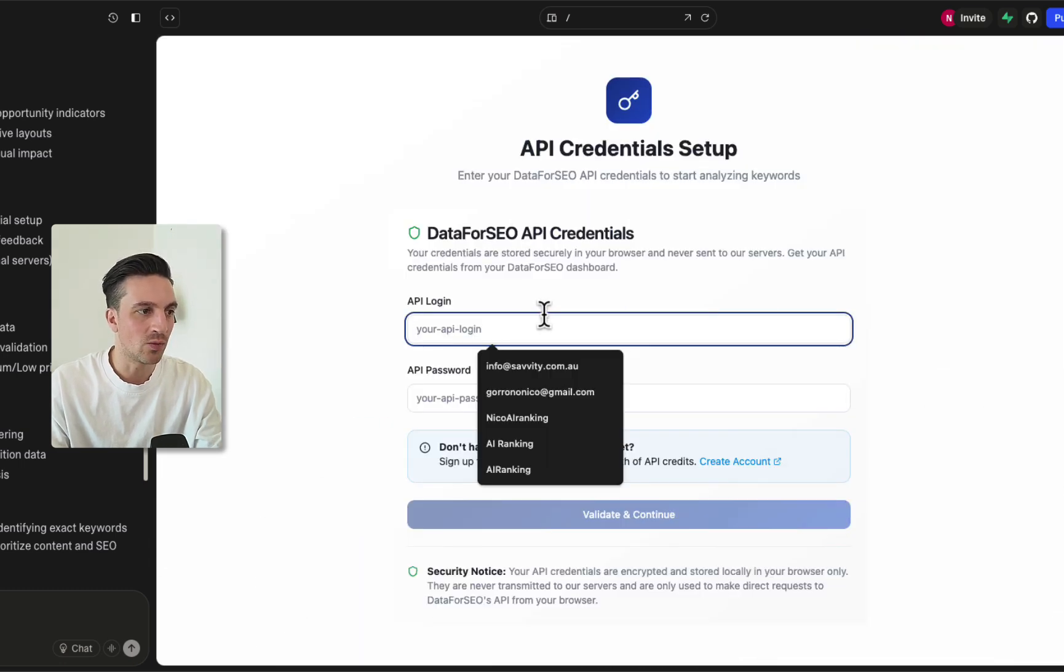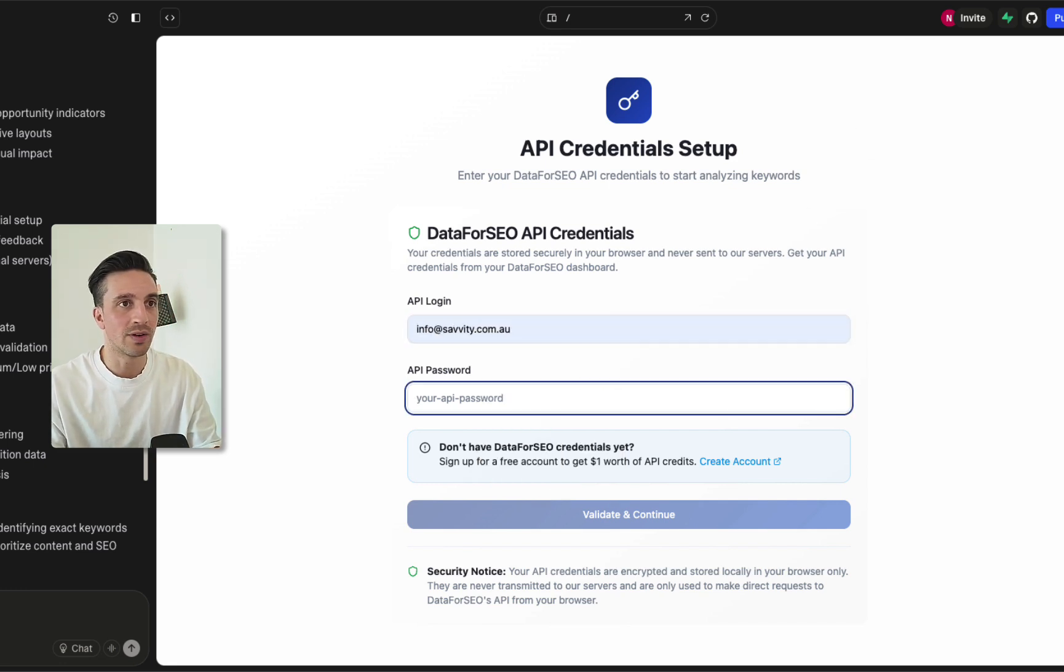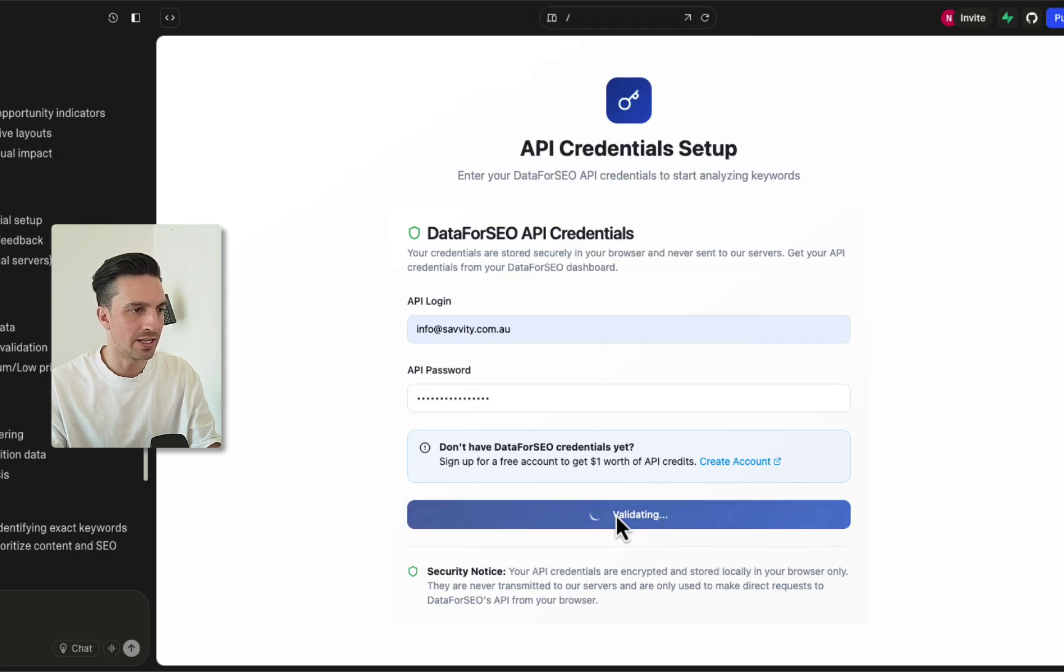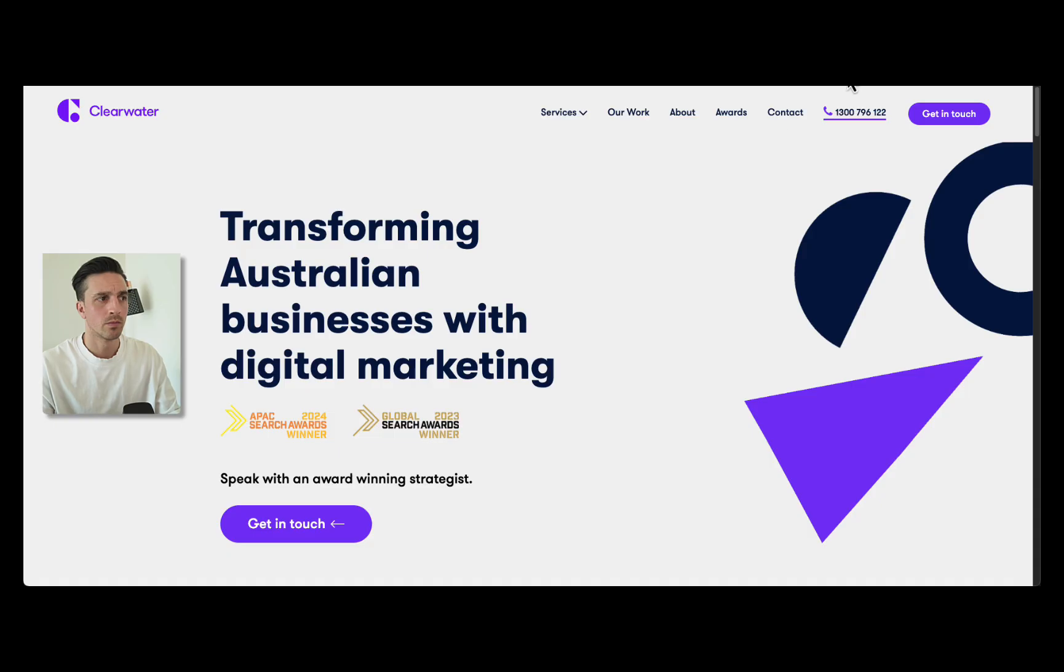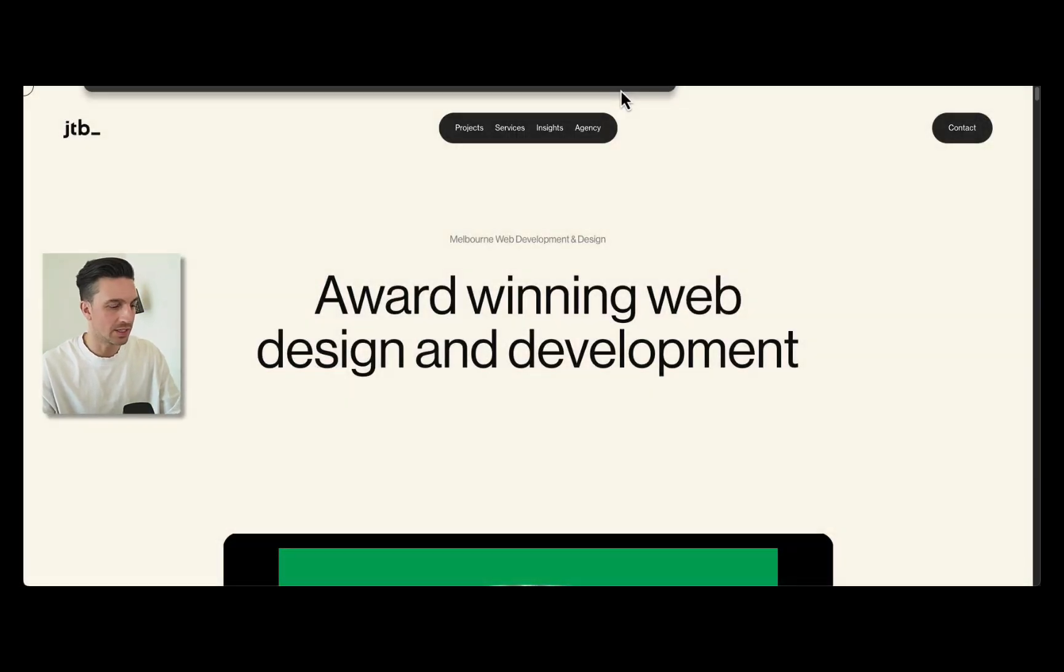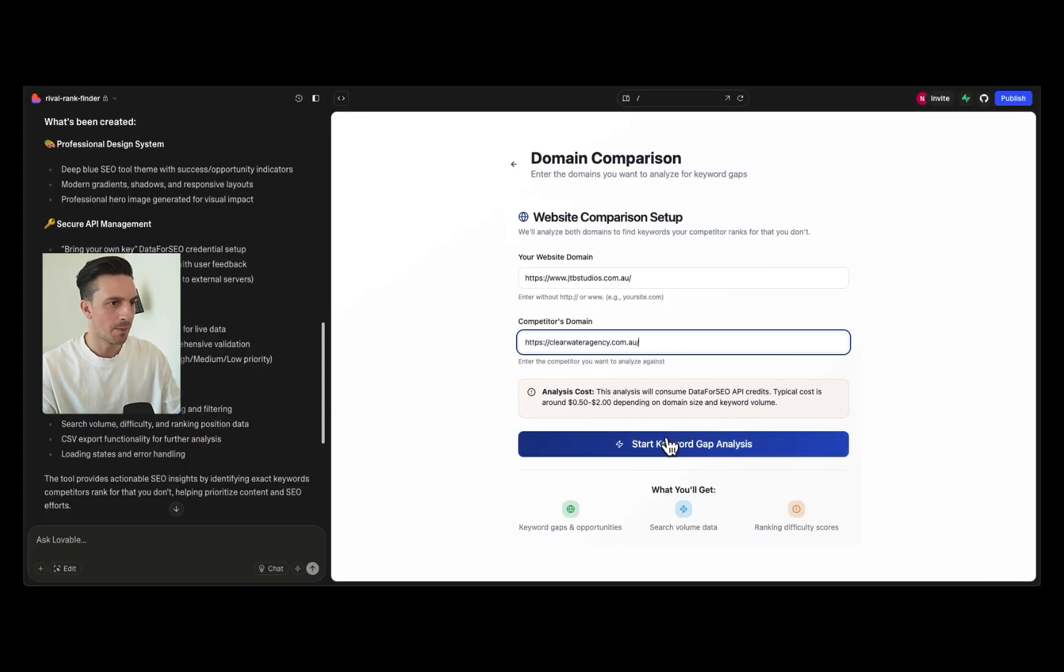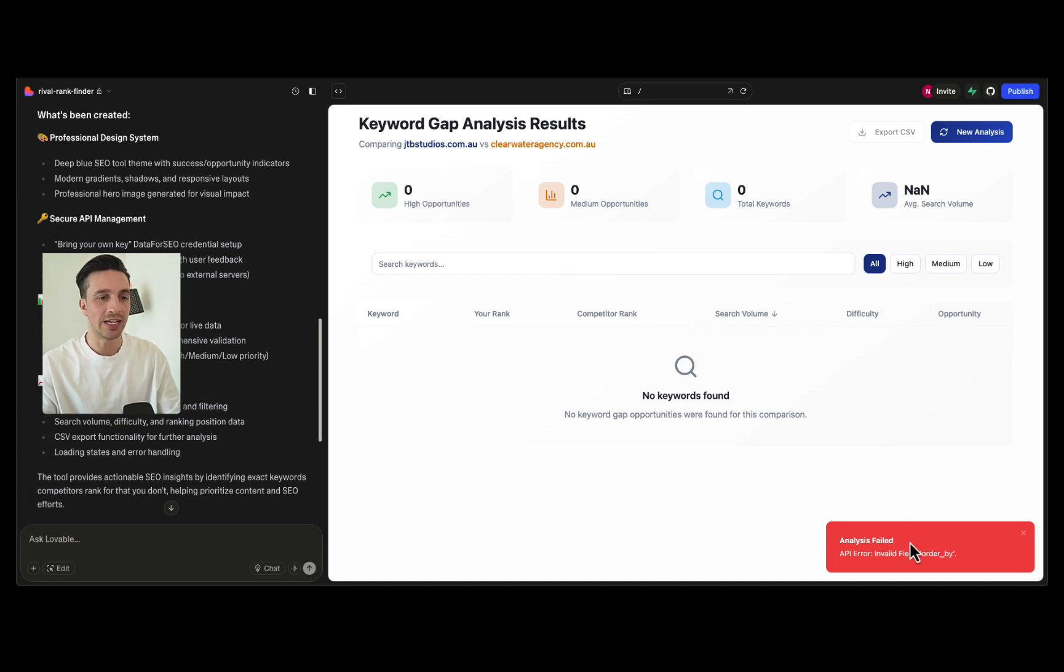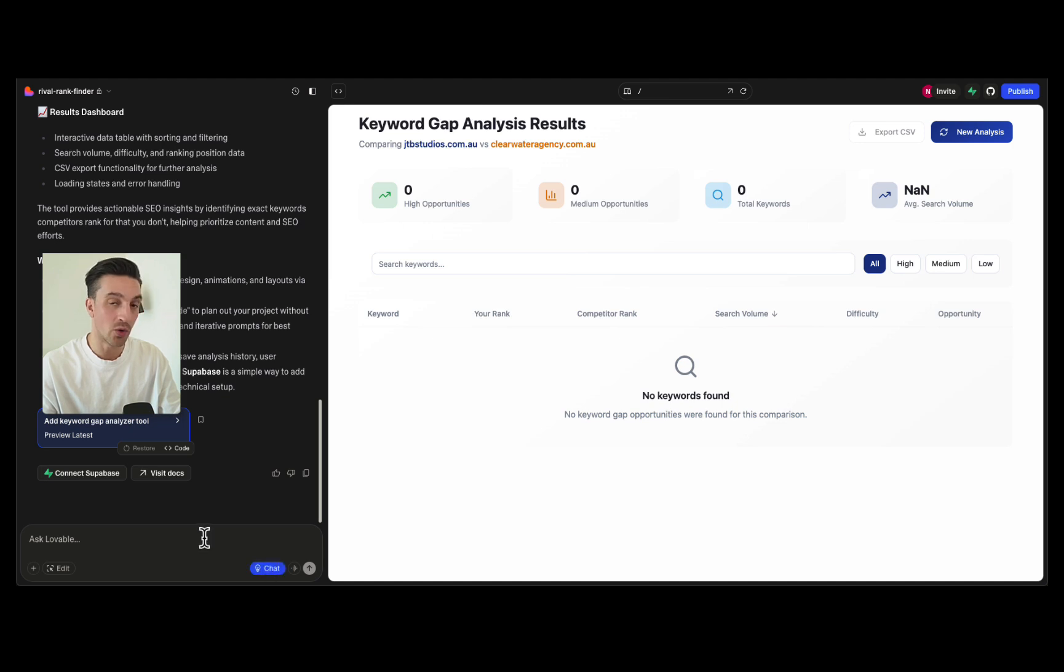Let's go to start analysis. Great, so we need the API login and then we need the API password that I told you to save. This is from DataForSEO so I know the login and the password. Okay, validate and continue. Your website and the competitors domain. Let's test this out, so I've got two websites that we're going to test this out on. They're both digital marketing agencies in Melbourne. So this one, let's say we want to rank, I'm going to go back to our application. The website and then the competitors website. Perfect. Start keyword gap analysis, let's see what happens.